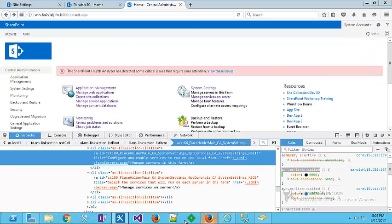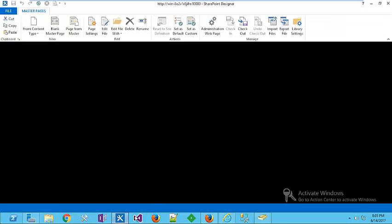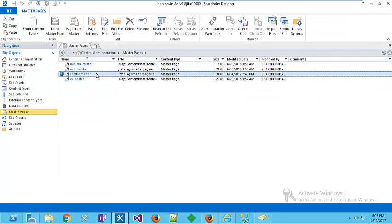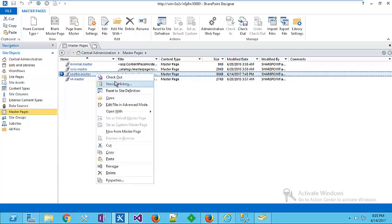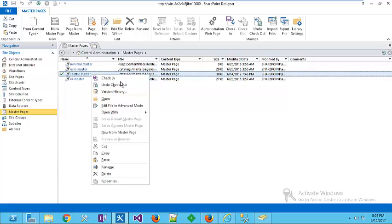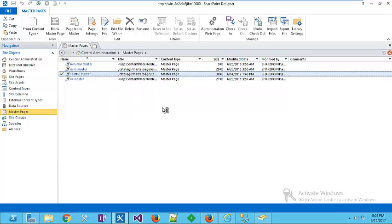The last step: let's go directly to our SharePoint Designer. Seattle.master, right-click, check out, right-click, edit file in advanced mode.